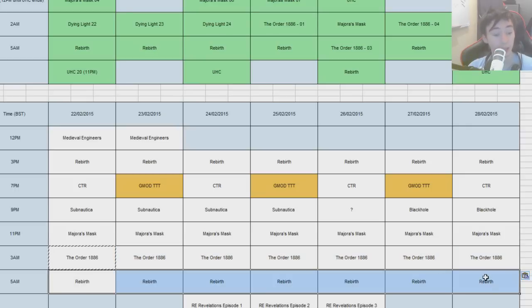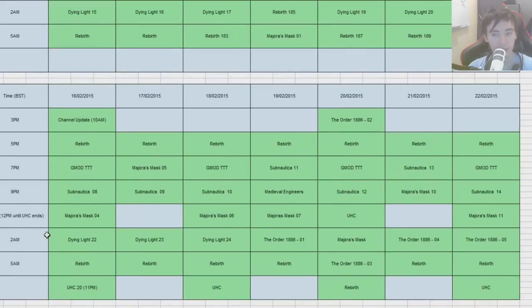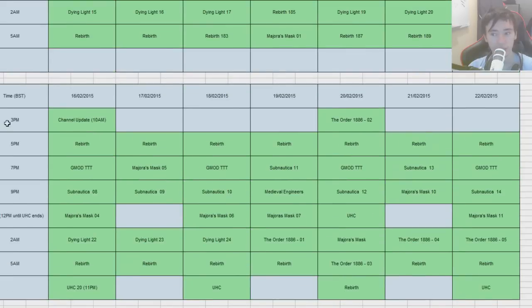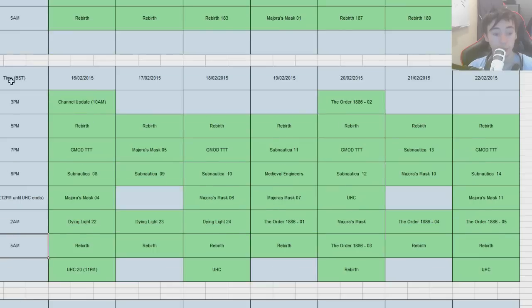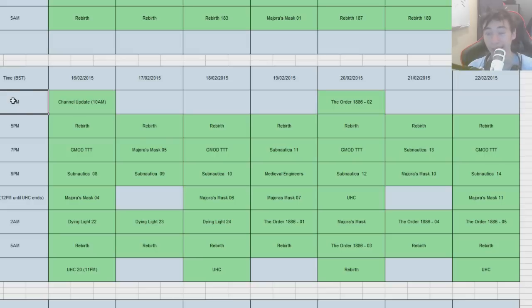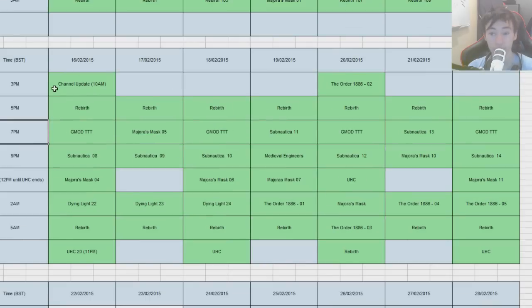And then the last slot is going to be a Rebirth. You may have noticed I've changed my times around a little bit. Previously it was 3 p.m., 5 p.m., 7, 9, 11, 2, 5. That's all British standard time, by the way. So minus 5 on that for Eastern and minus 8 for Pacific, plus 8 for, I guess, Australian. If you're Australian or a plus 1 if you're from Sweden,